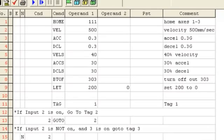Once the velocity is set, you can initialize all variables and turn off all flags and outputs used inside the program. On line 8 of my program, I turn off output 303. On line 9 of the program, variable 200 will be initialized to a value of 0.